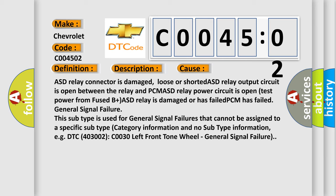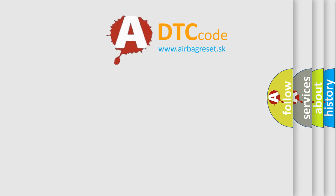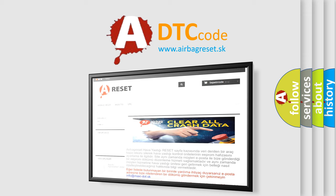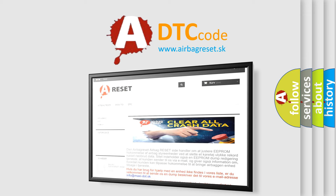The Airbag Reset website aims to provide information in 52 languages. Thank you for your attention and stay tuned for the next video.